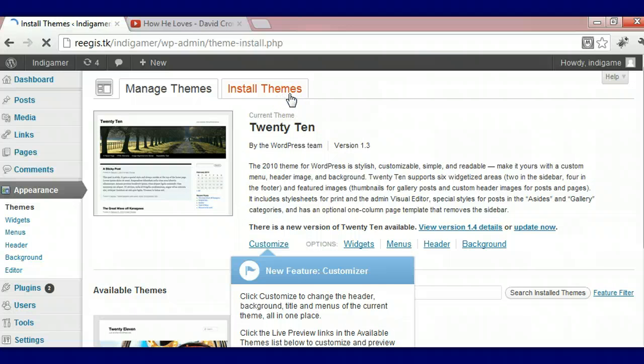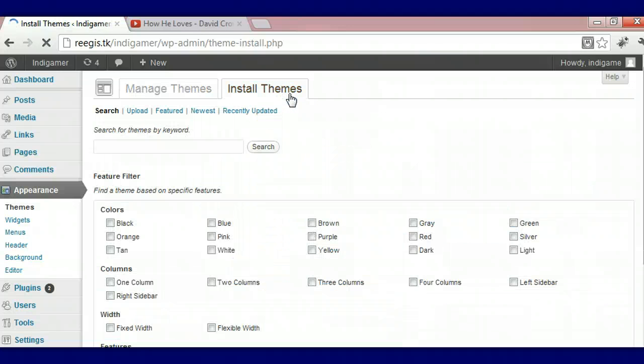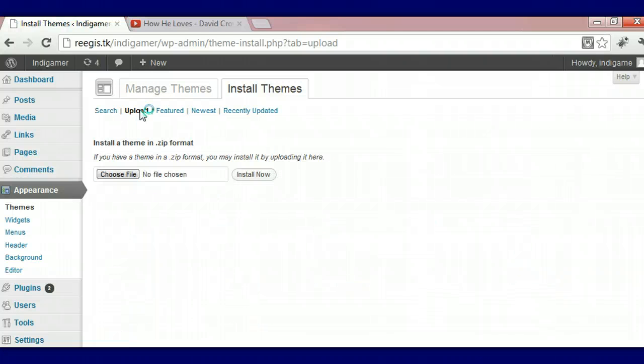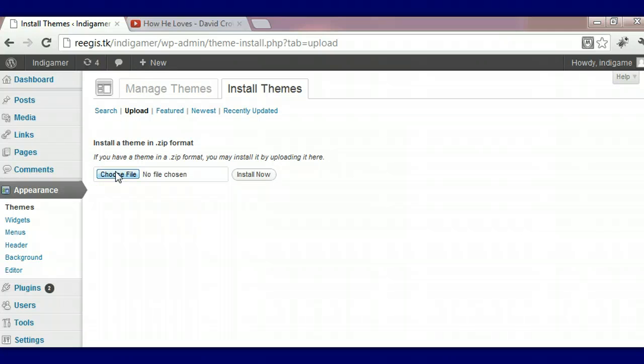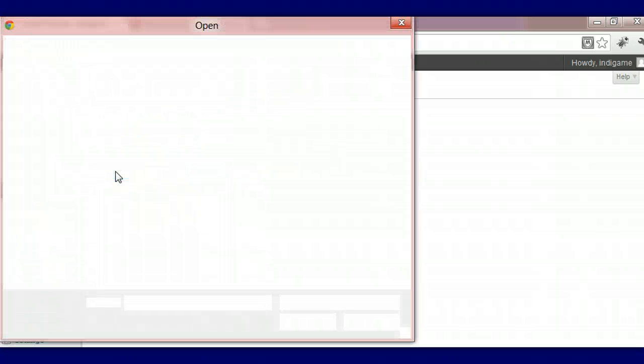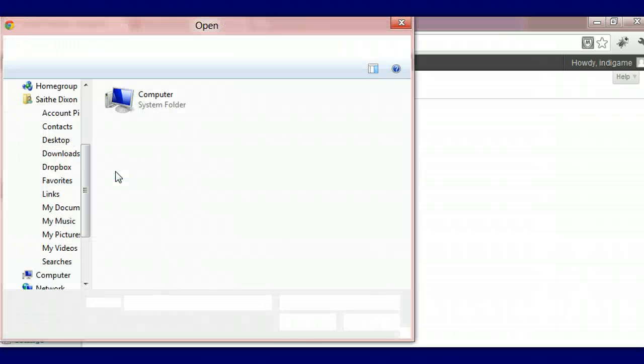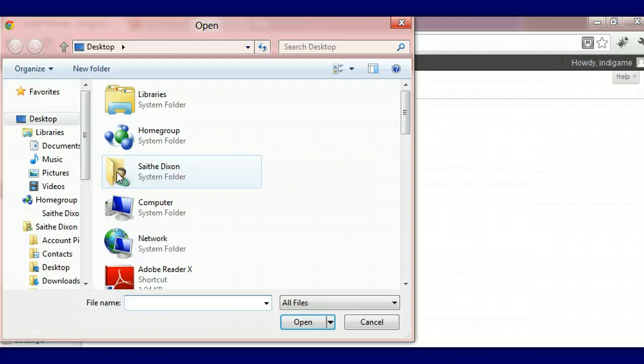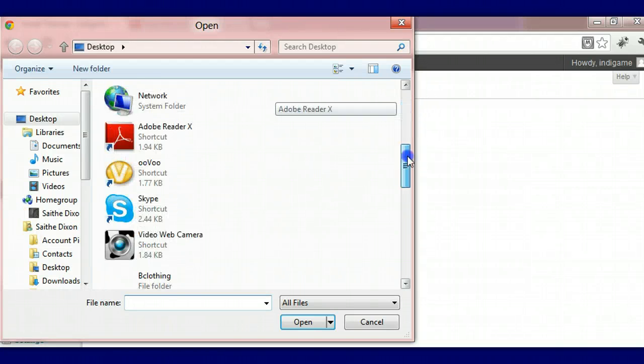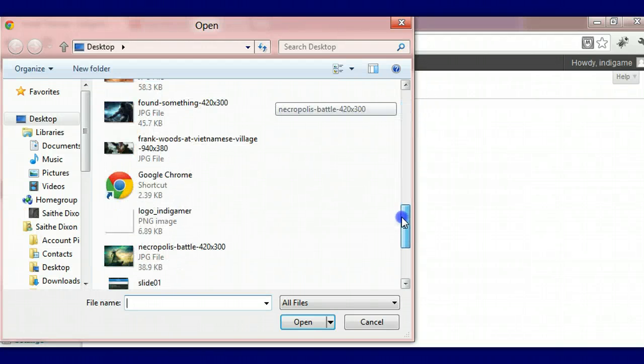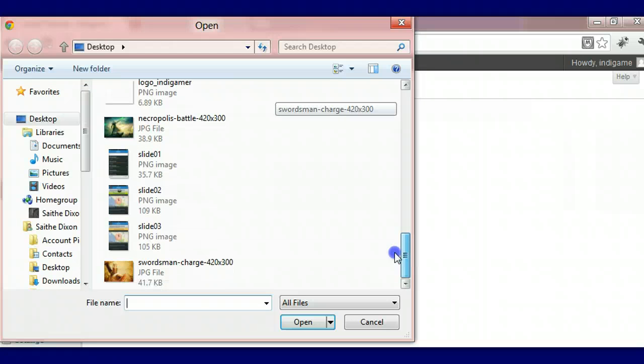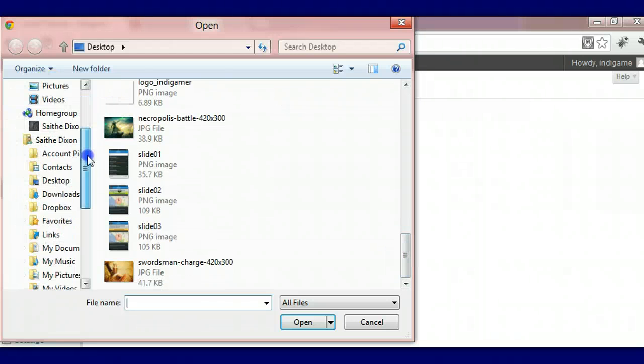Press on Upload, choose your file. You want to make sure your file is somewhere where you can easily find it, either in the downloads or the desktop. Looks like I have mine in the desktop, I mean in my downloads.